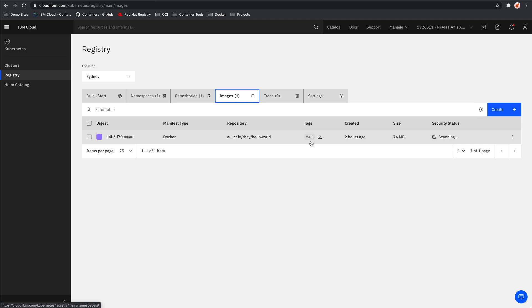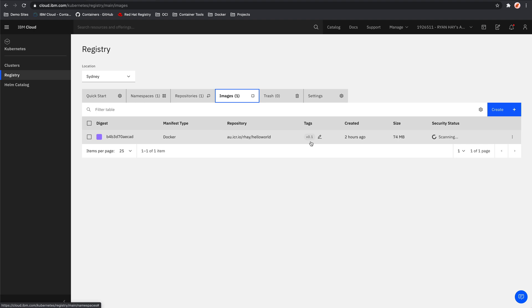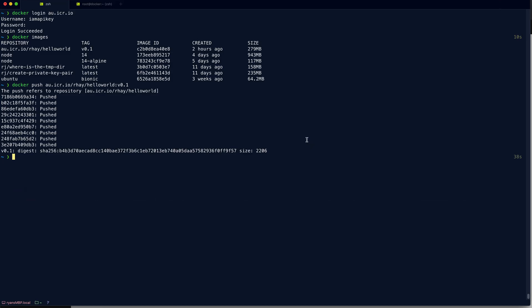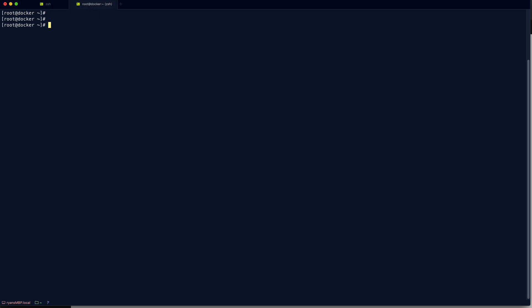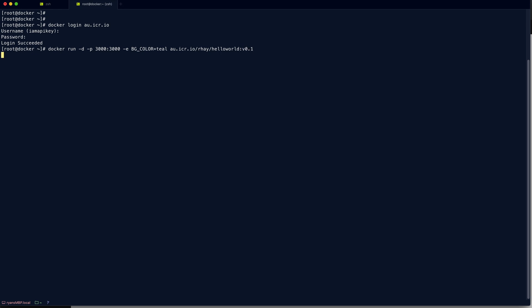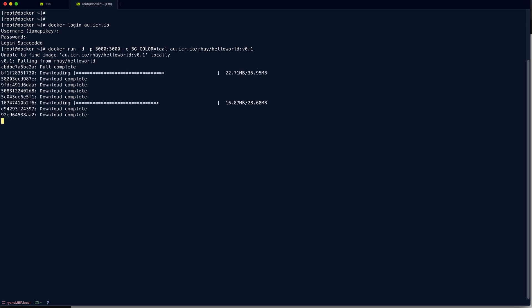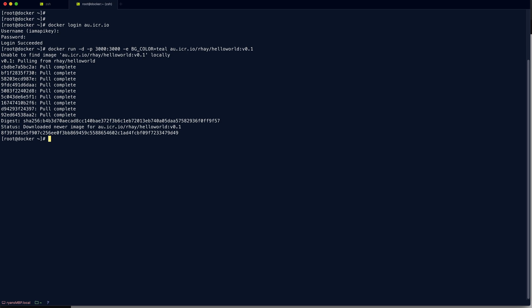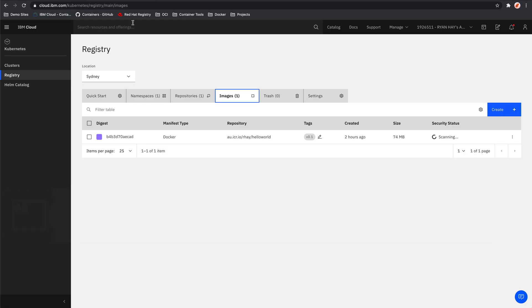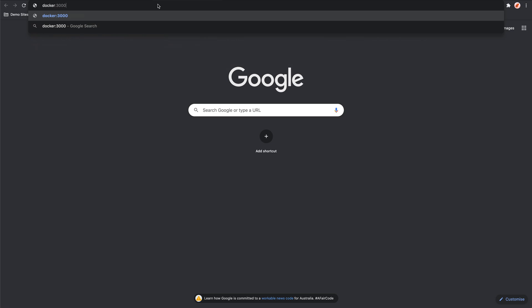But what we do want to do now is go to a different host, log into this container registry, pull the same image down and then run the image. So if I come back to my command line, I've got a different host here. I've just got a host called Docker. And again, I can log into the container registry. And now it's as easy as simply just running the image. We can make it no different to what we've been doing in the past. This time I can give it a color of teal so that it's easy for us to see that it is a different container image running. And there we go, the container's running. Let's go to our web browser, open a new tab. And there we go. That's how simple it was to move a container image from one host to another and get it up and running.